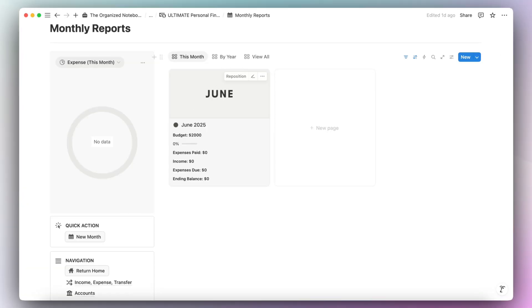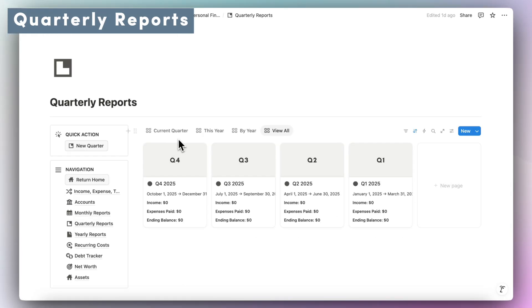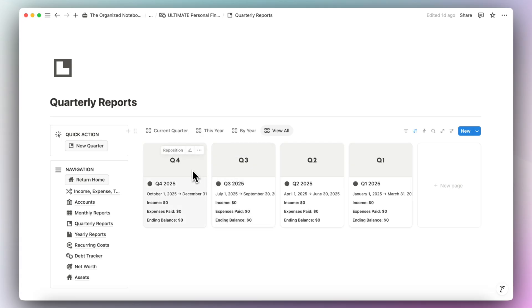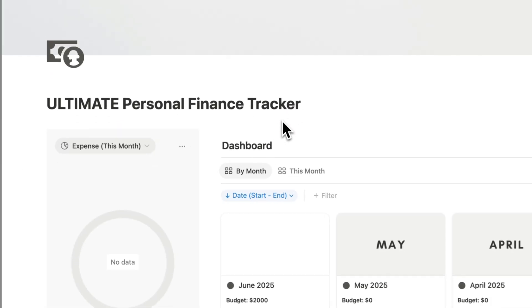Next, go to your quarterly reports. I've already filled in Q1 through Q4 for 2025, so you likely won't have to do anything here. But if you want to add a new quarter, just like with the monthly report, click new quarter, add the dates, and make sure to add the cover photo. Now we can return home and get started with actually using the template.